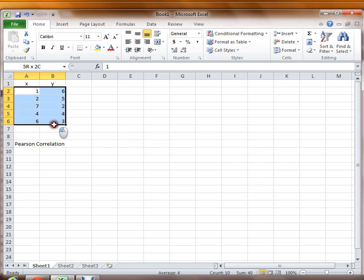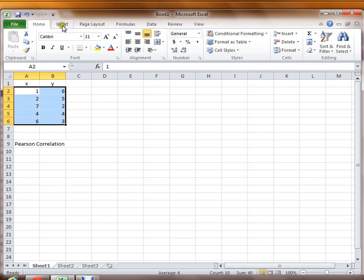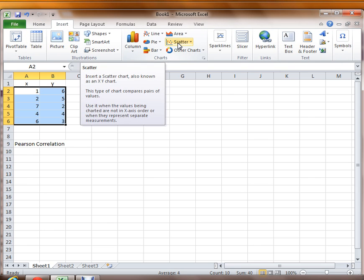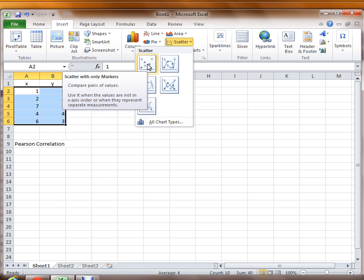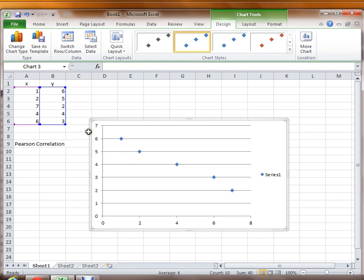You can just highlight the different cells that have the paired data in them like this, and then click on the insert, and then go to the chart area, and click on the scatter plot, and then the scatter plot, the upper left one. We don't want any of the lines connecting them, just the dots. So there's the scatter plot with the markers. Click on that, and here's our scatter plot.